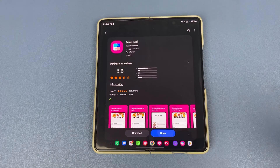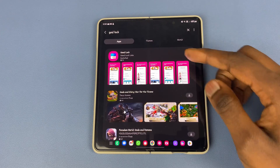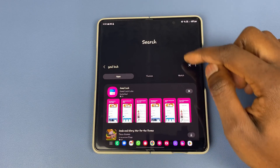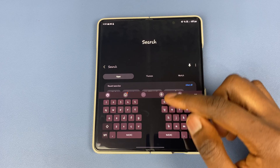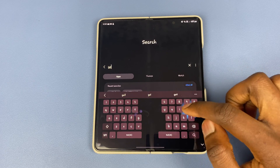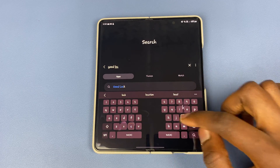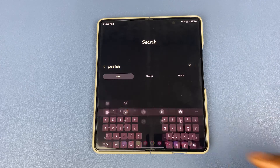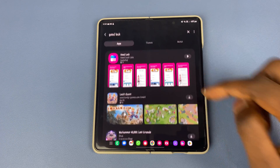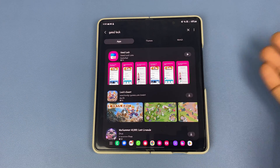So if you go into your Galaxy App Store and you search for GoodLock, it will pop up and this is it. All you have to do is download and install.